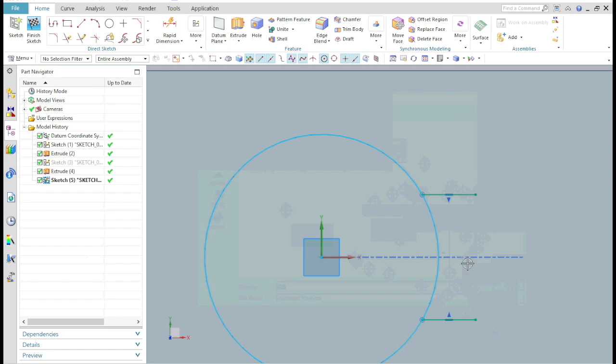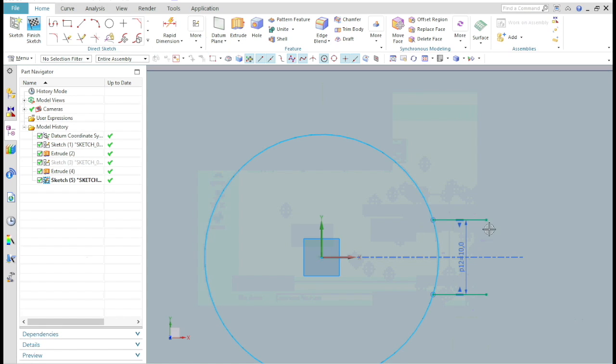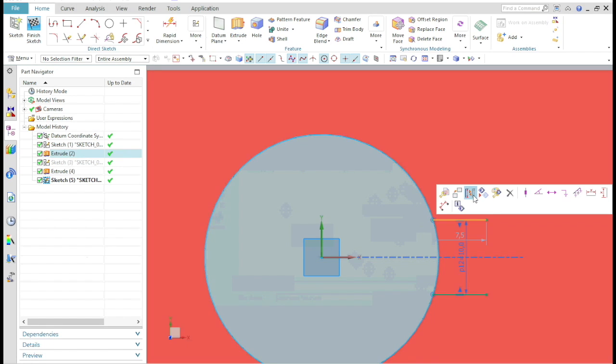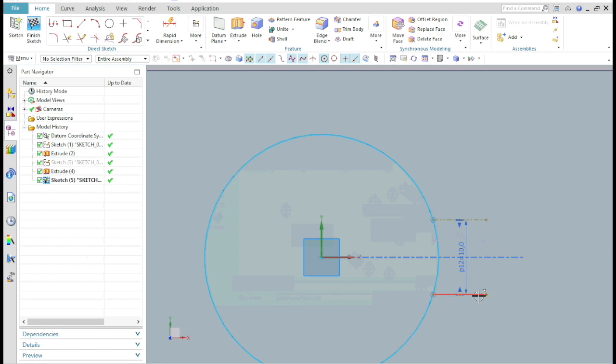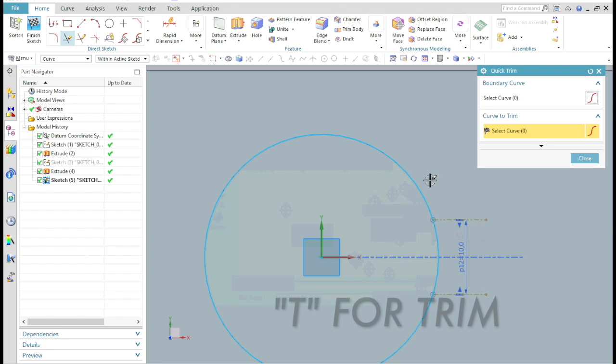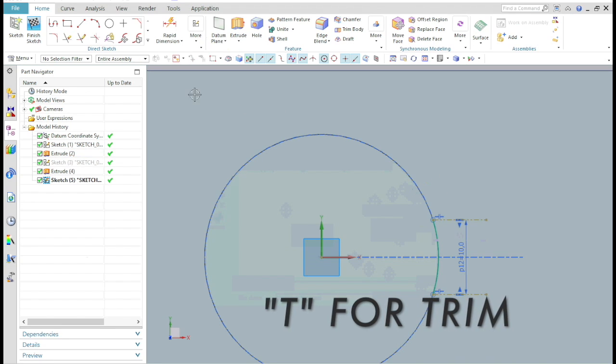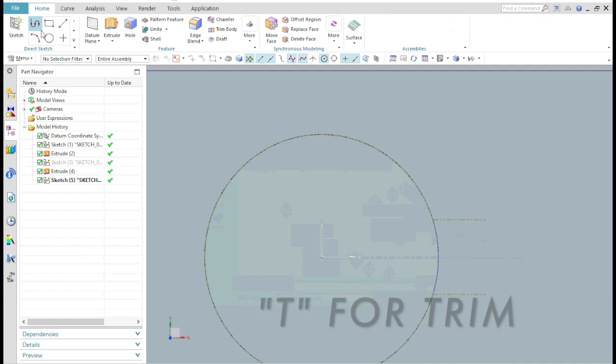Define a distance between them, say 10mm. Now make these lines a construction line, trim unwanted curves and exit the sketch.